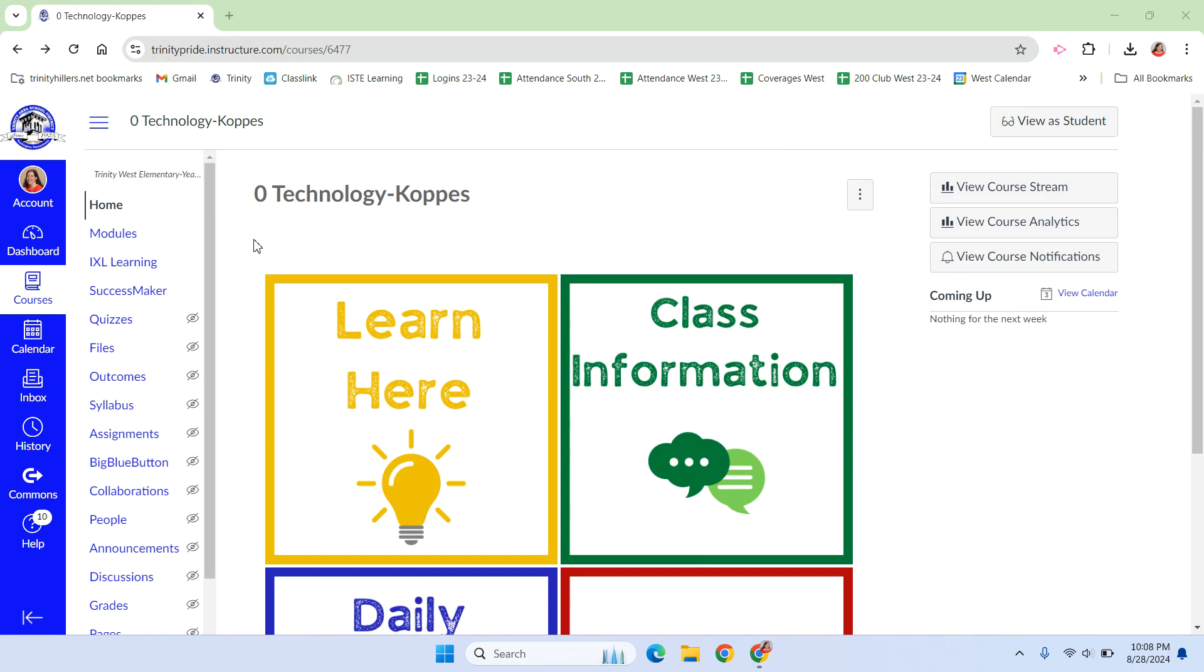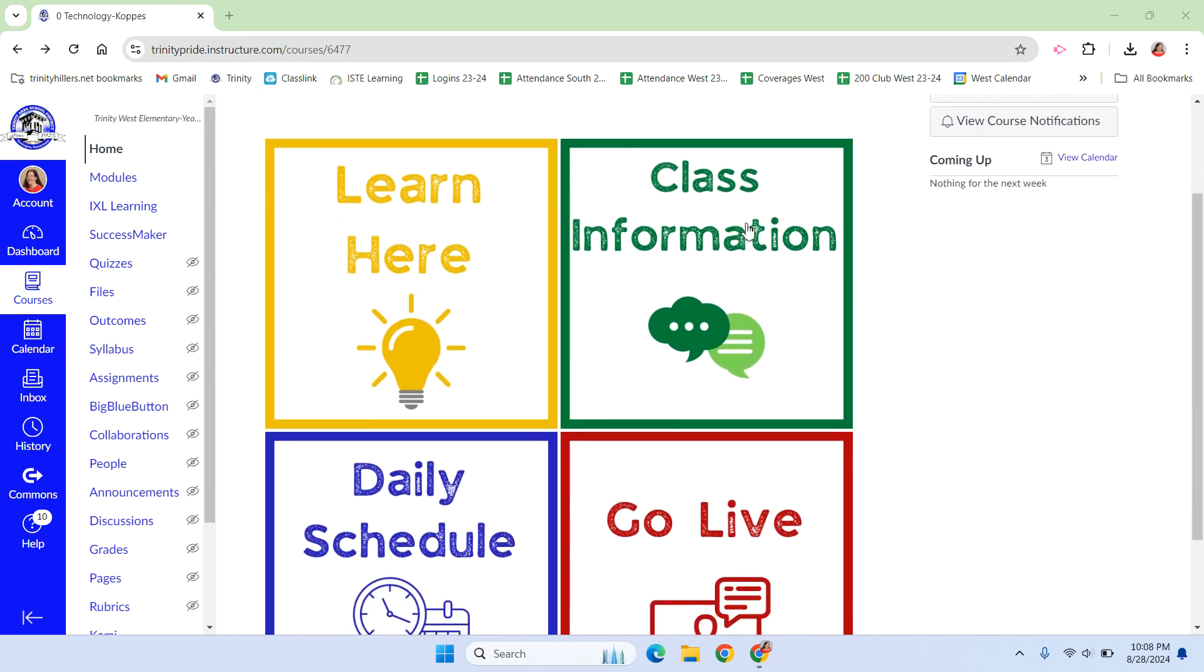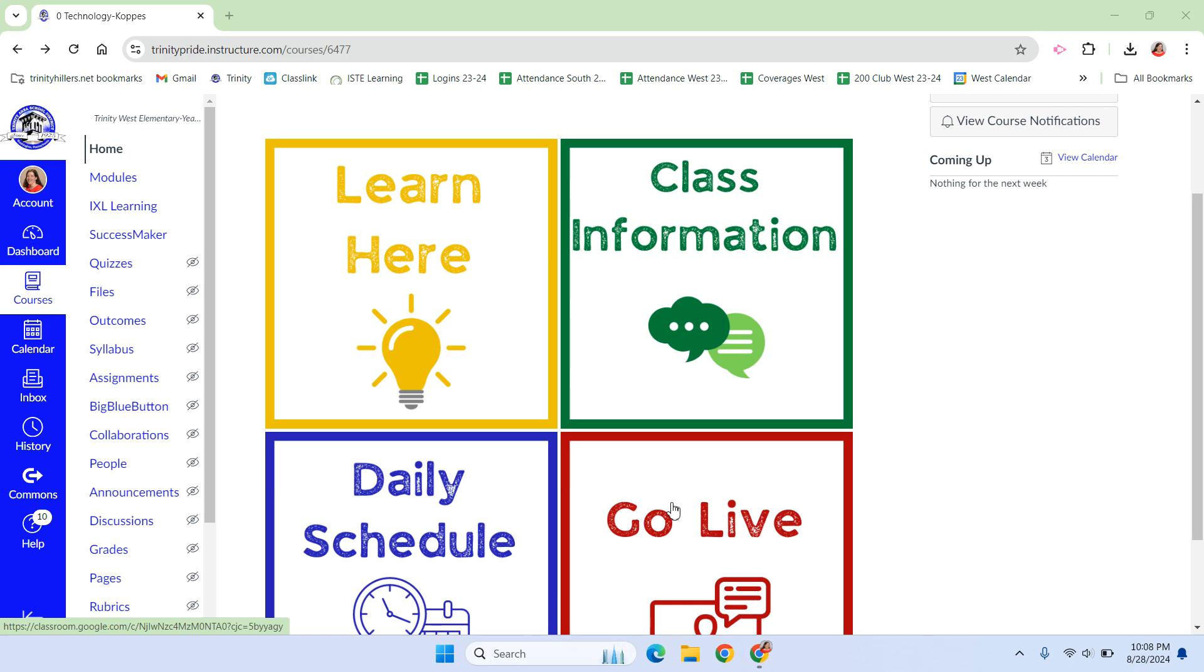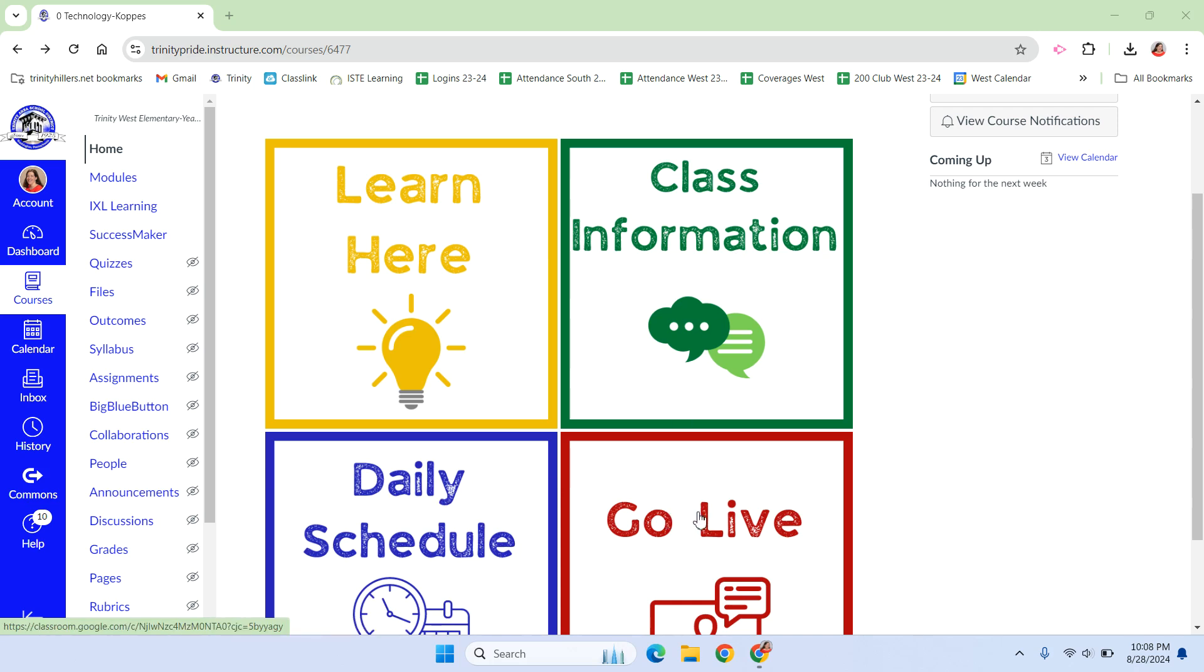This is my course from last year. I personally keep class information, daily schedule, and go live are all external links for me, and they link to Google Docs for class info and daily schedule, and go live links directly to my Google Classroom. The only reason I do it that way is so that if I update things, they are live, and they will be across each of my classes. But you don't have to do it that way. Whatever works for you is fine.